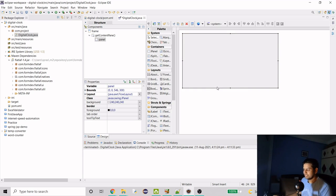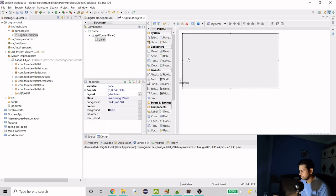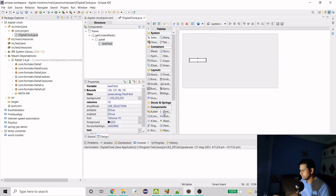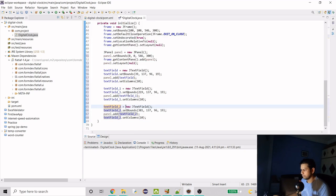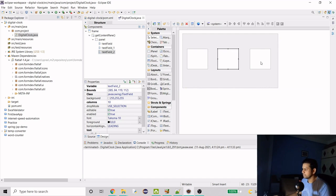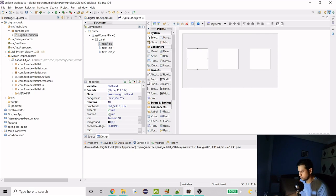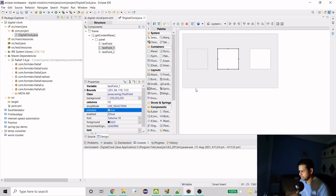Now we have to add three text fields. First set the layout to absolute layout, then add the text fields — I'll add them and change the bounds using the measurements I have. One thing to notice is that the text field has a border by default, which we don't need in our clock. Also, the field is editable right now and we don't want that, so we'll uncheck editable for each component and remove the border.